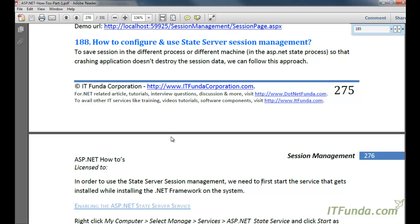In this video we are going to learn how to configure and use state server session management. Before we do that, let us understand why it is needed to store session data into the state server. When we store session information in InProc — meaning on the web server — as soon as your application restarts or crashes, your session data is also lost.